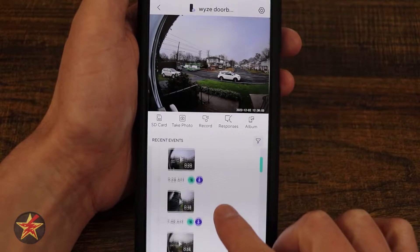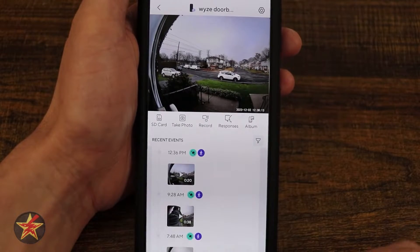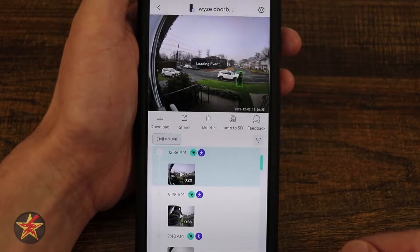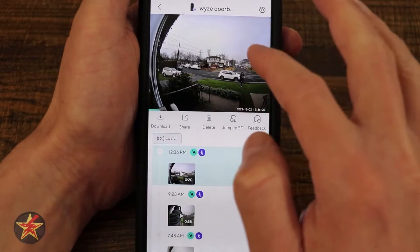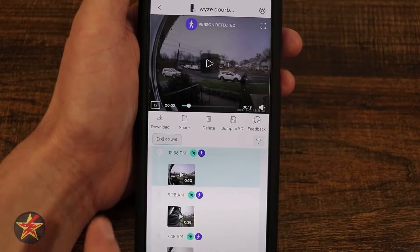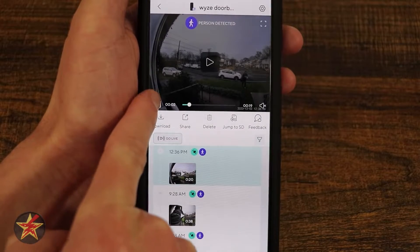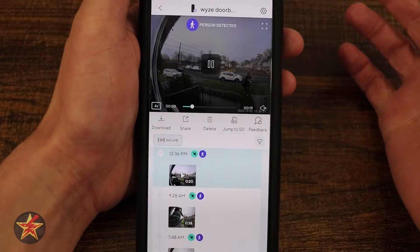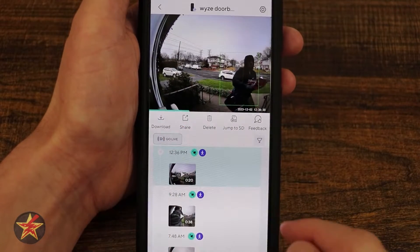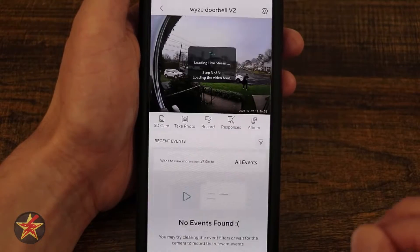Coming down, we have our events timeline. Notice the purple icons — those are smart triggers that require CamPlus. The wave icon indicates a motion event, which is free. Selecting a motion event shows my footage, but without CamPlus I wouldn't know it was a human event. With CamPlus you also have the ability to change the playback speed up to 4x fast. From the event view I can download, share, delete, jump to the SD card recording, or provide feedback if it was an incorrect event.